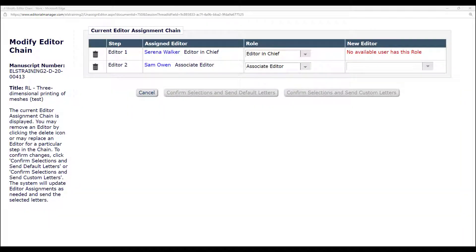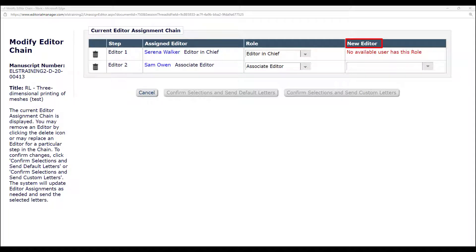To replace an editor, select a name in the new editor column. Only editors with the same role as the current assigned will appear.